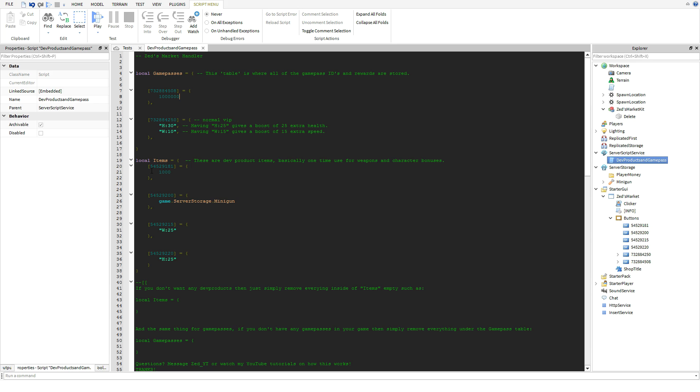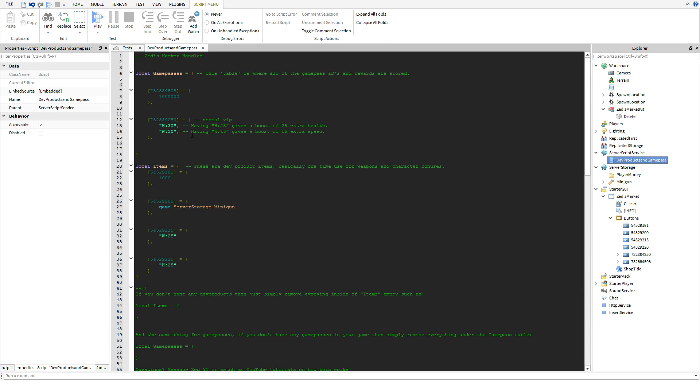Here's all my developer products. Basically you guys are going to be using this for single use, so like you know someone buys a developer product with a minigun they get it in their backpack, they die, it disappears. Same goes for walk speed and health also.